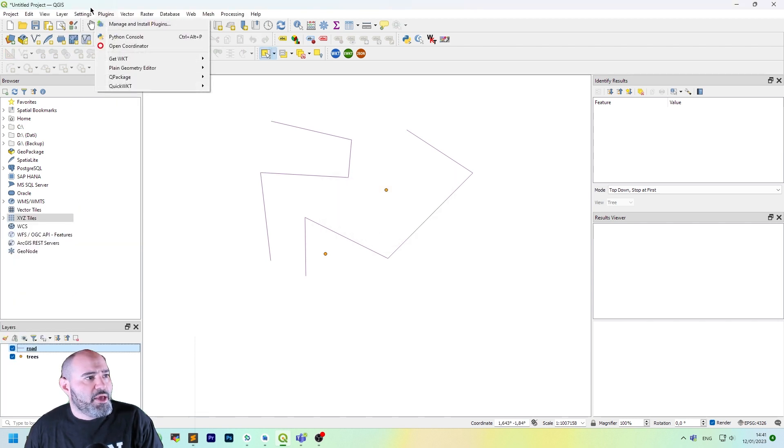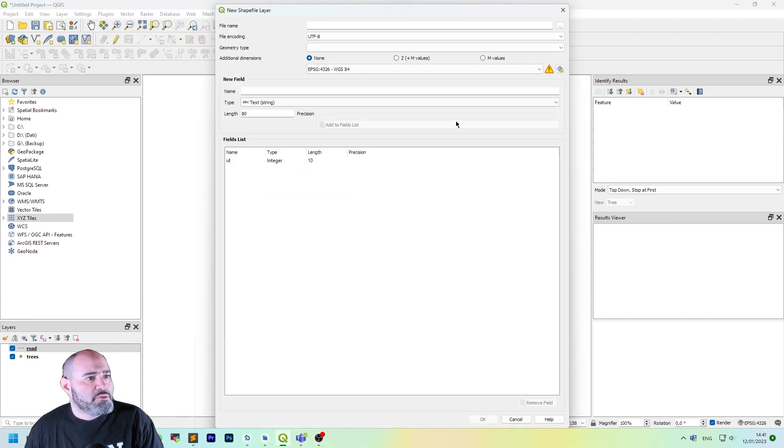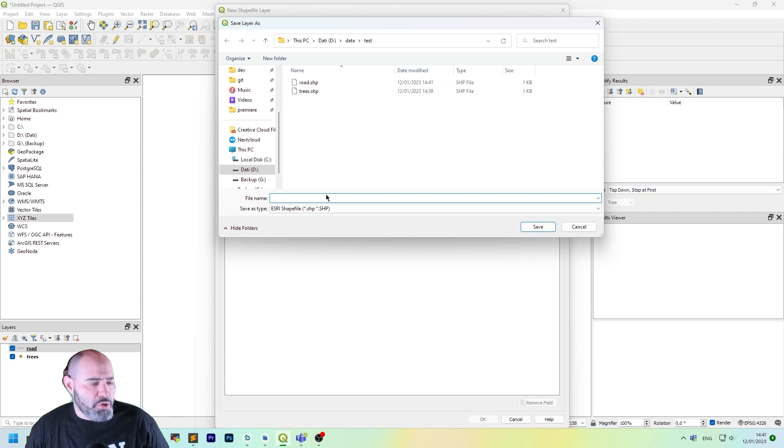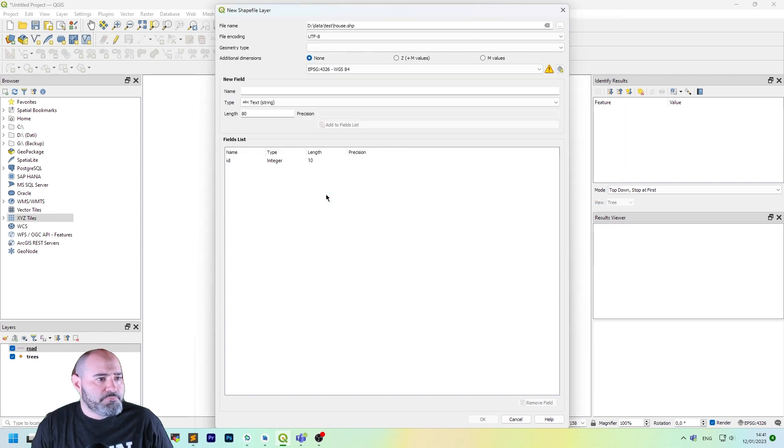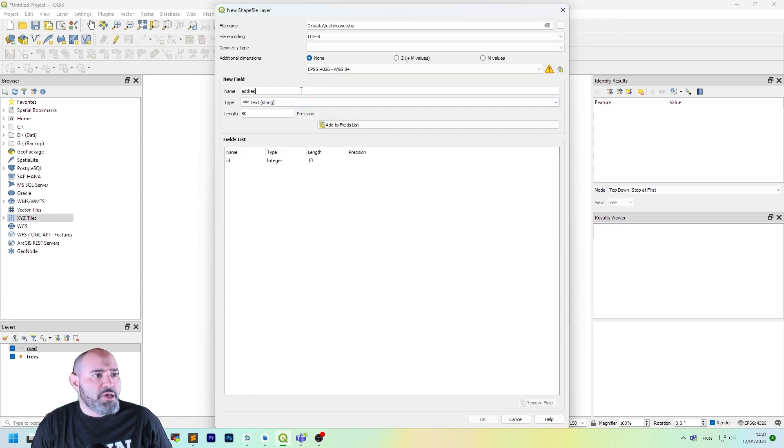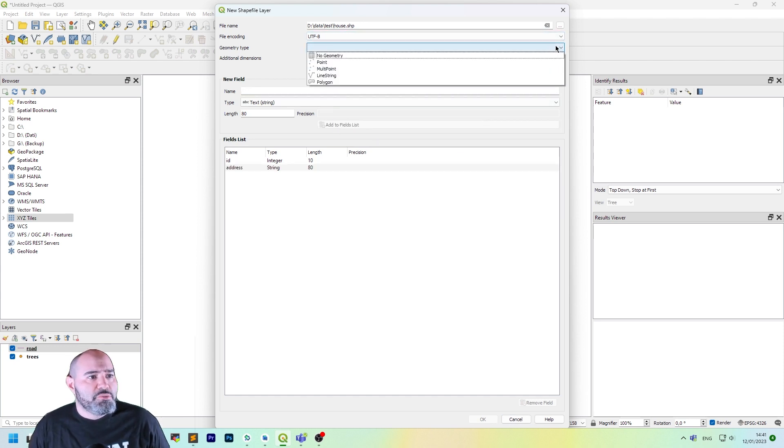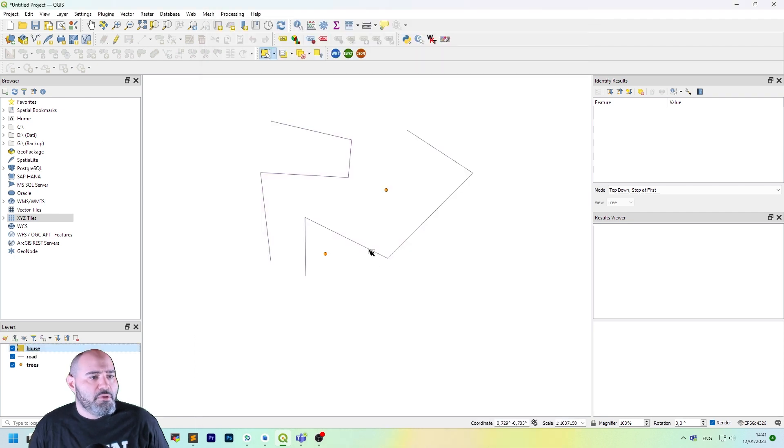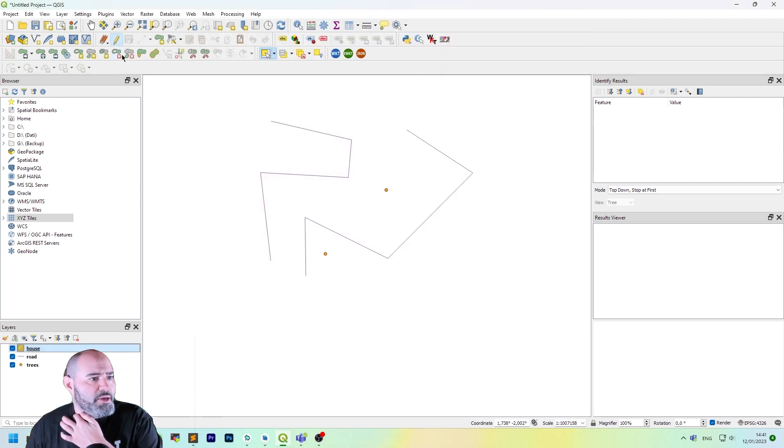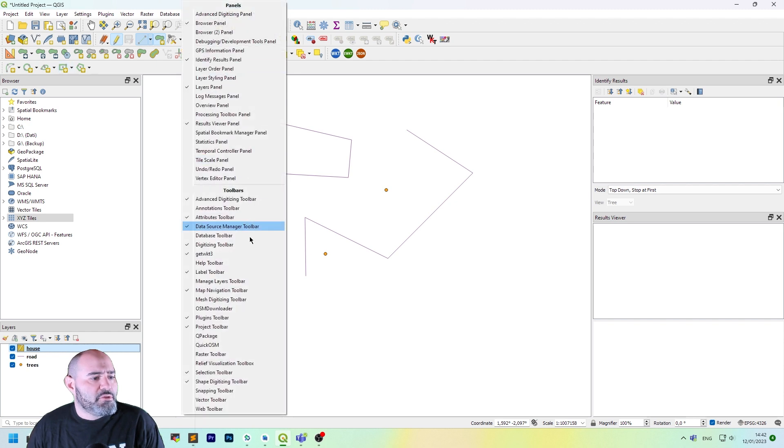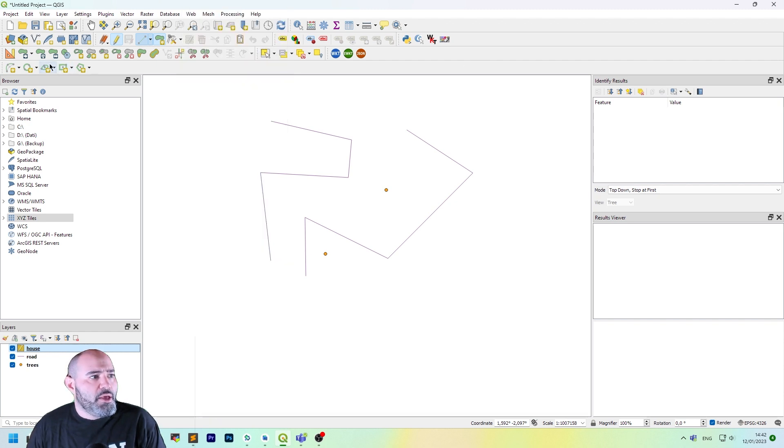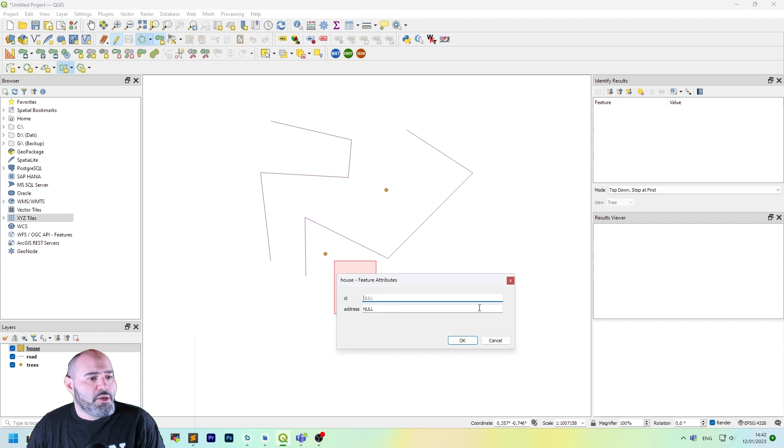Also, we can add a new polygon element. Let's call it house. Name. Address. For instance. And the geometry type will be polygon. Let's put it in editing. Let's add a new polygon feature.